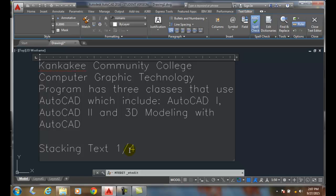Whenever I hit the space bar or enter, so I'm going to hit the space bar, it automatically stacks it. You'll see I get this little lightning bolt type thing underneath it.